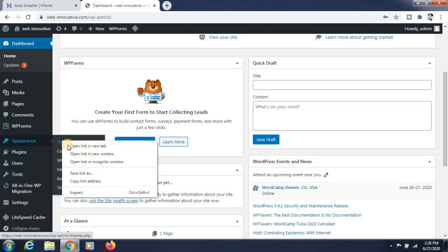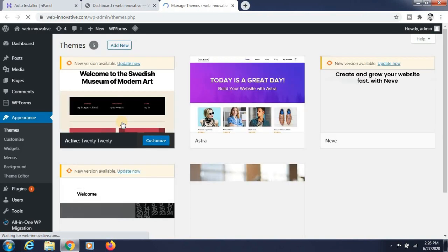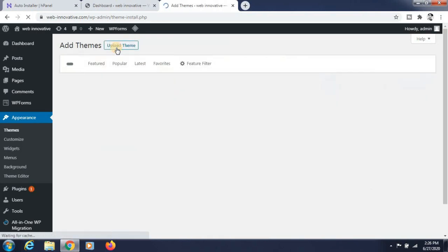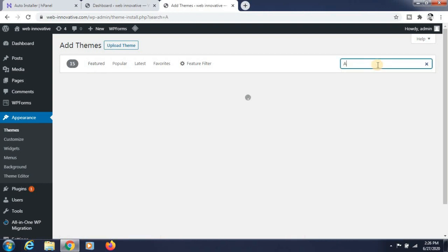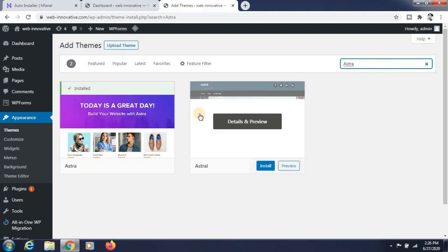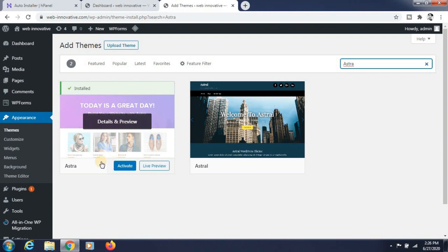Now go to Themes and click on Add New Theme. Search for the theme called Astra. It is already installed — you just need to activate it.